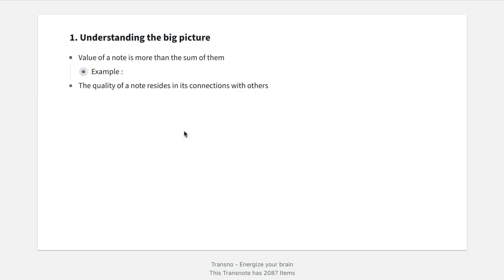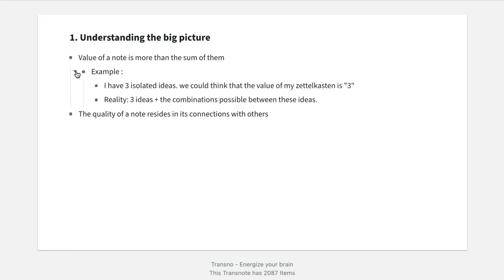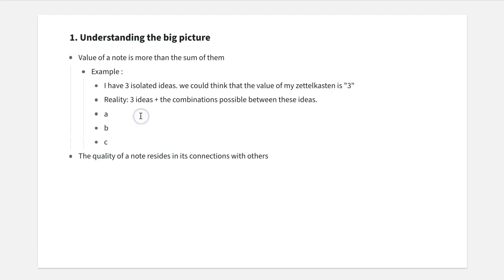The big picture looks like this. First, you have to understand that the value of a note is more than the sum of them. Let's assume that you have three ideas in your Zettelkasten. You may think the value is just those three ideas, but that is not true. The reality is that the value is the three ideas plus the possible combinations between them. For example: Idea A plus Idea B adds value, Idea B plus Idea C adds value, and Idea A plus Idea C also adds value. The value of the whole Zettelkasten is more than the sum of its individual notes.